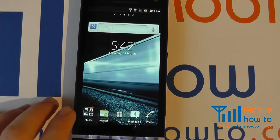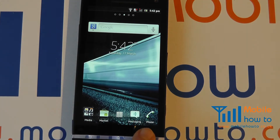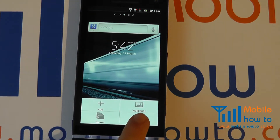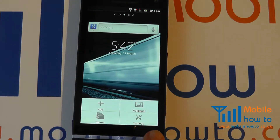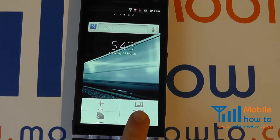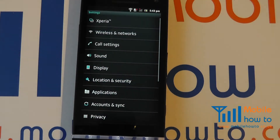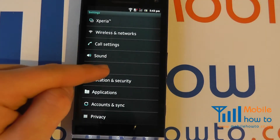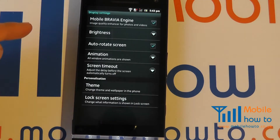To change that, we power the device back on, then press the menu button, click Settings, and go to Display.